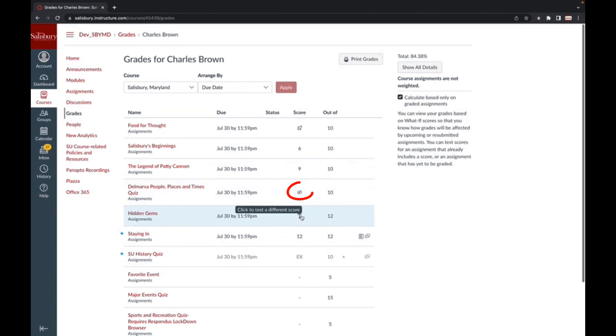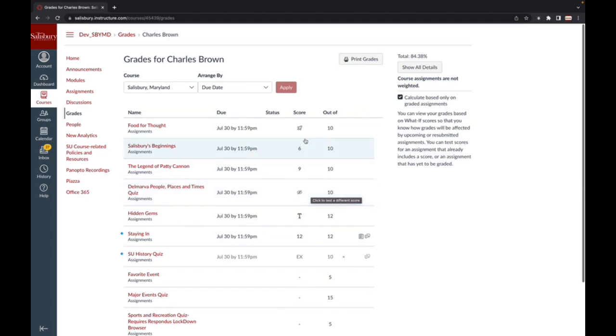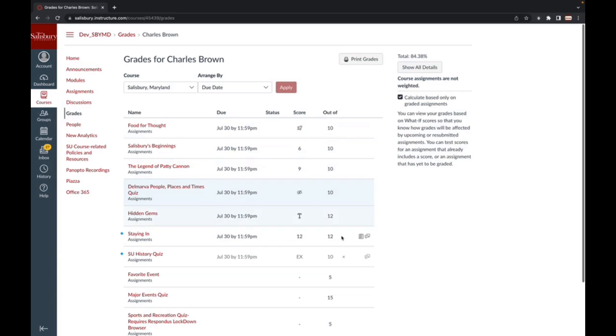The I icon indicates that a score is hidden while the instructor is working on grades for this assignment. The Rocket icon indicates that your quiz is submitted but has not yet been fully graded. An X next to an assignment indicates that the assignment has been excused and will not be considered for your total grade calculation.